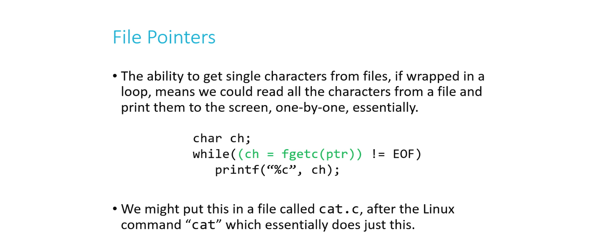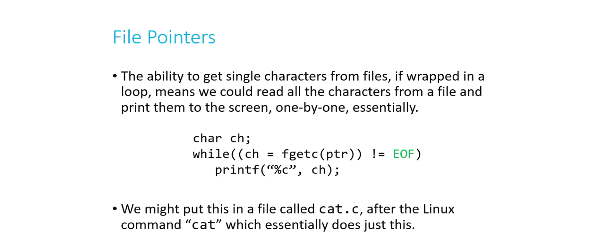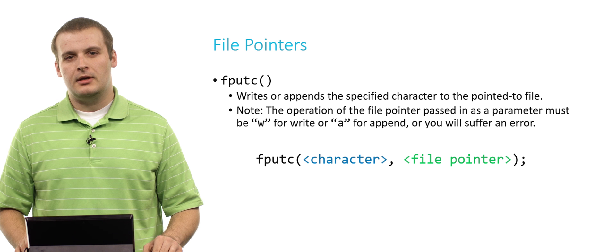We've only looked at three functions and already we can do something pretty neat. If we take this ability of getting a character and we loop it, we continue to get characters from a file over and over, now we can read every single character of a file. And if we print every character immediately after we read it, we have now read from a file and printed its contents to the screen. We've effectively concatenated that file on the screen, and that's what the Linux command cat does. This little loop here, it's only three lines of code, but it effectively duplicates the Linux command cat.